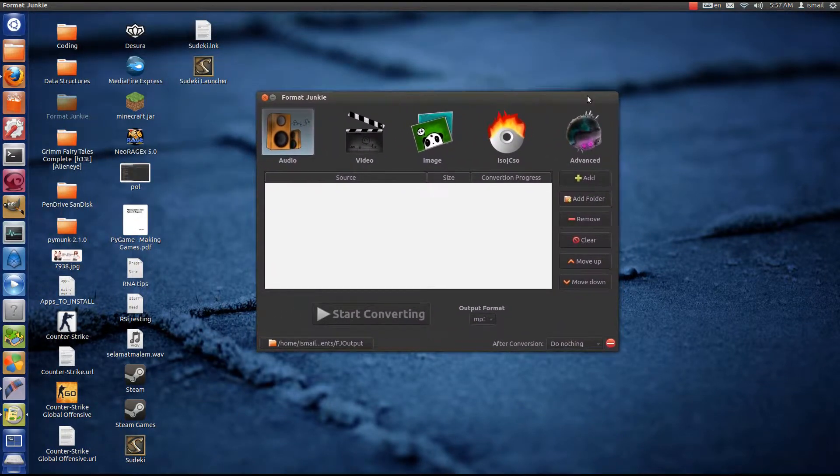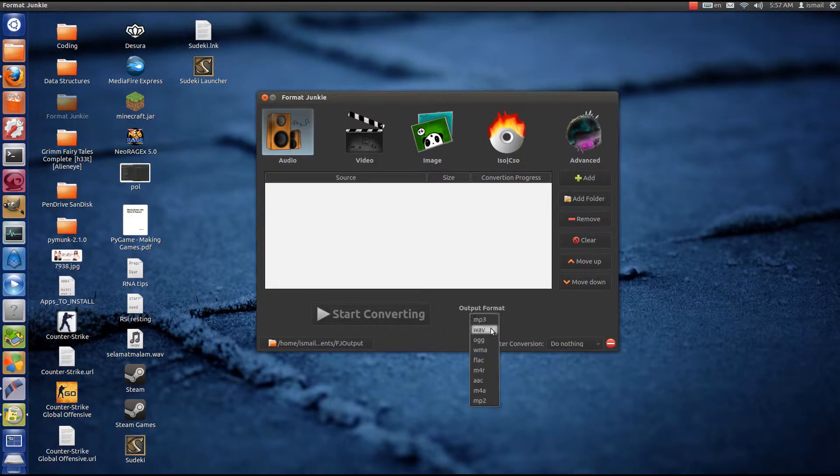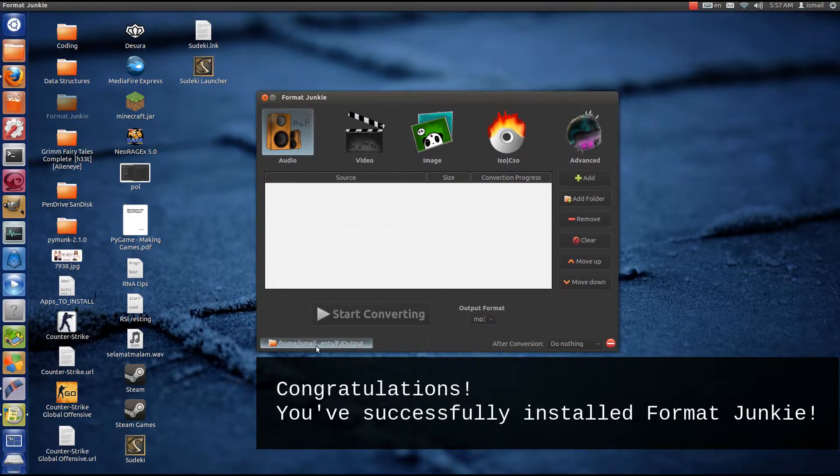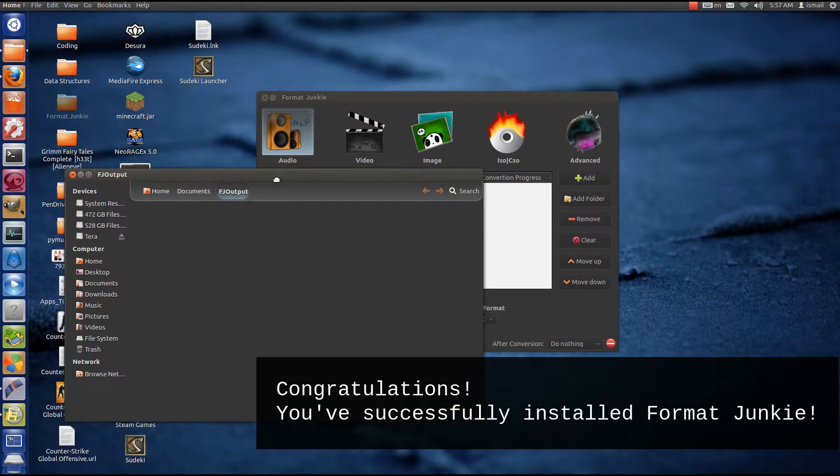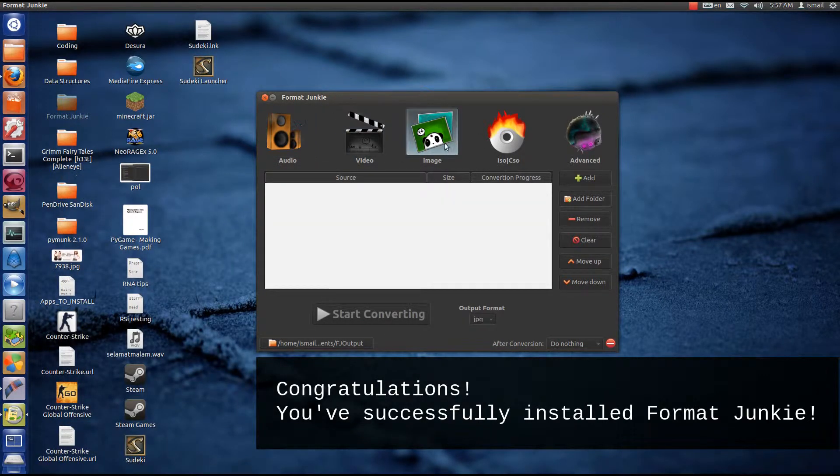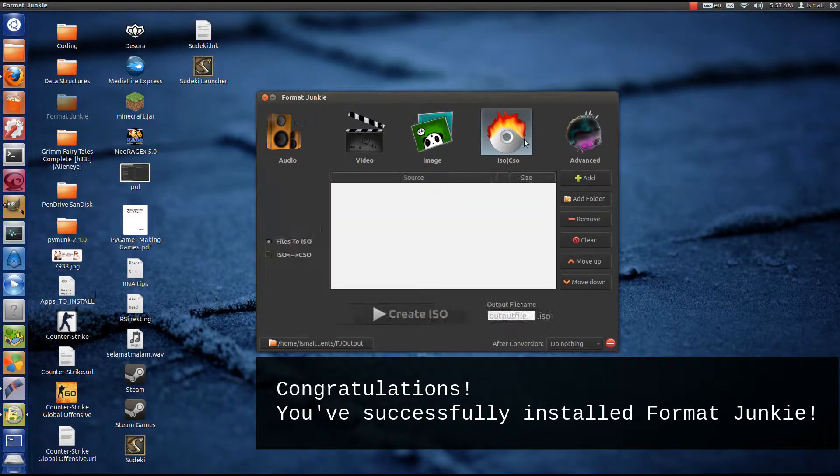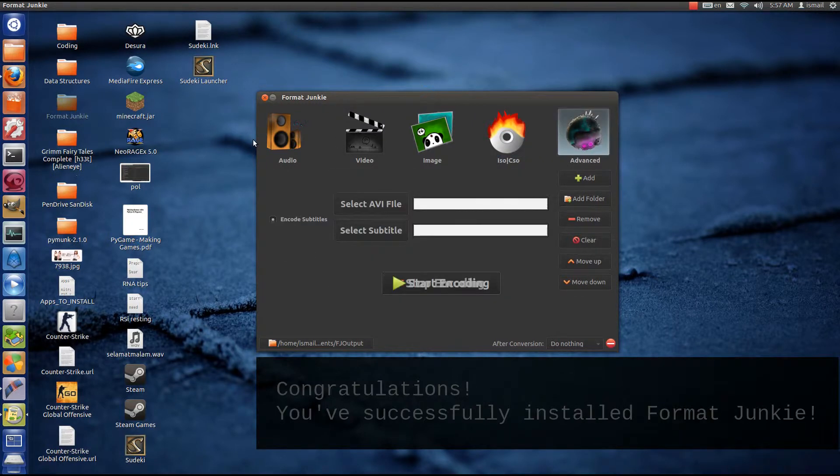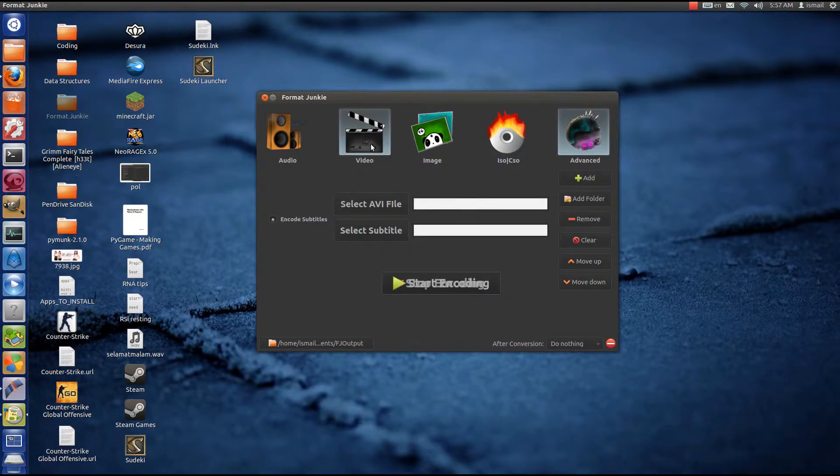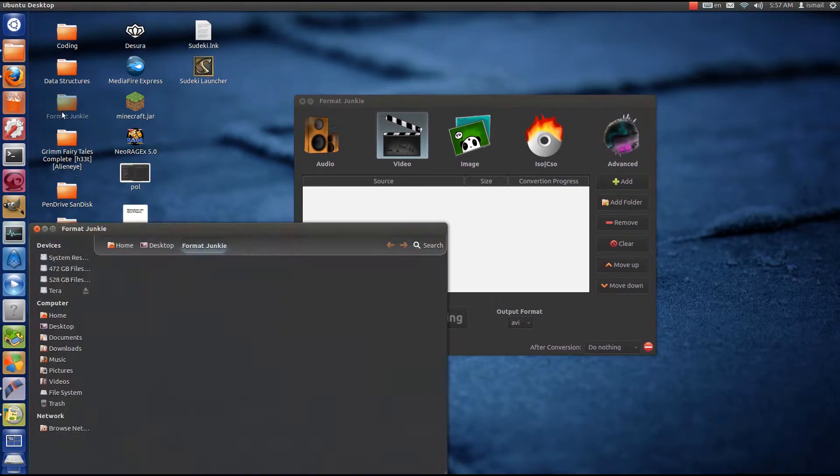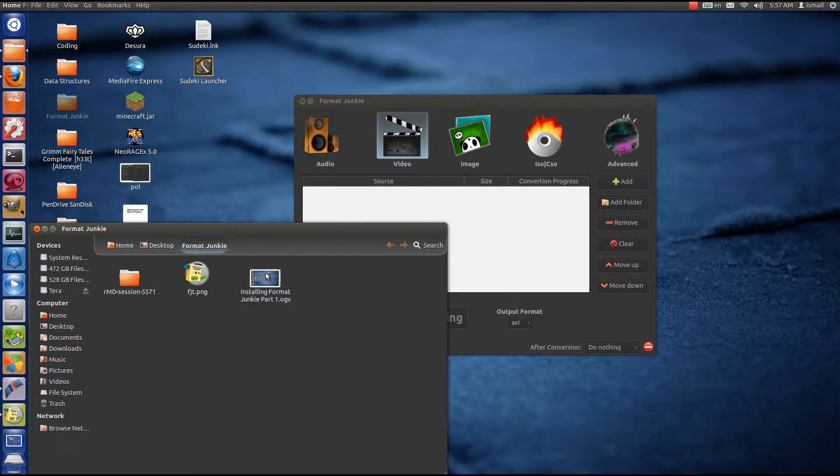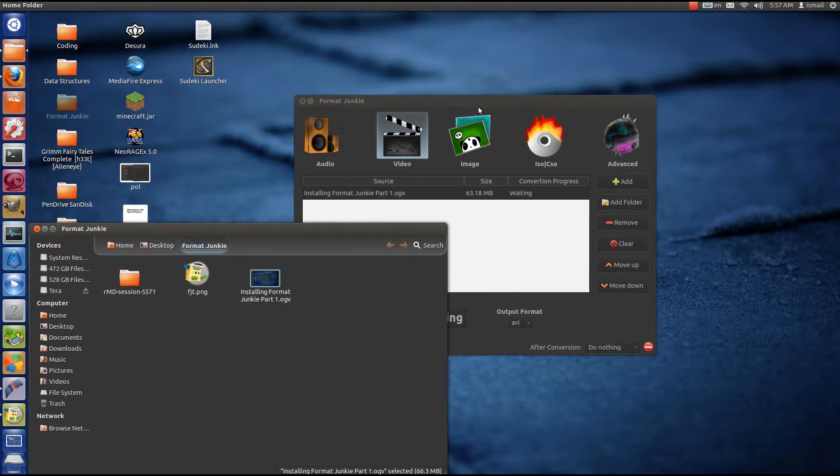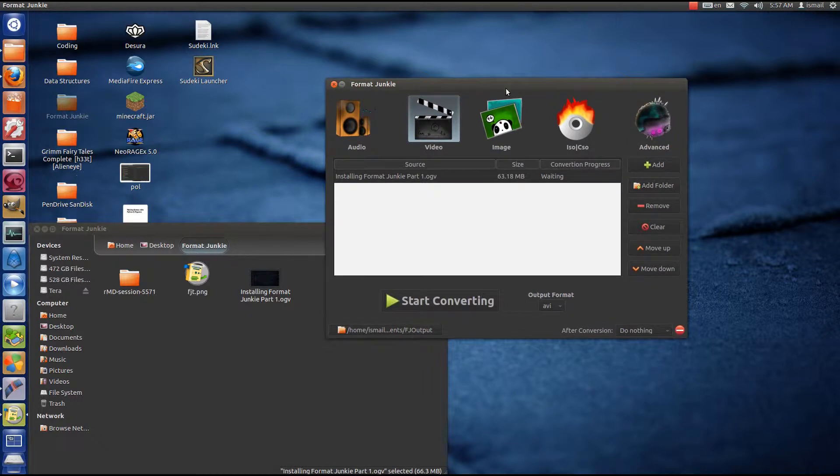And ba-da-beam, ba-da-bam, ba-da-boom, it's working. This tool is really good. I've used it so far to convert my videos and it hasn't failed me yet. You can convert audio files, you can convert video files, images, disk formats like ISO, CSO.